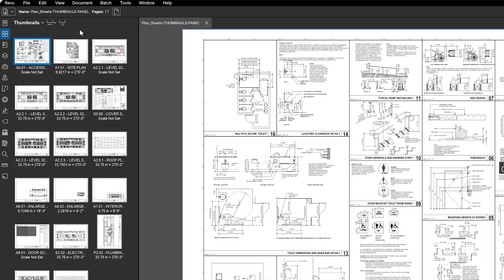You can manually edit the page labels by double-clicking on them and using the text box to make changes.